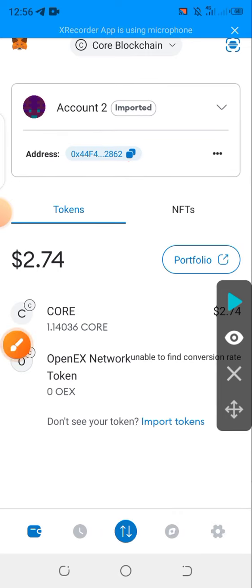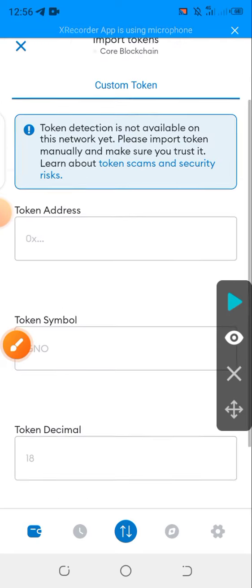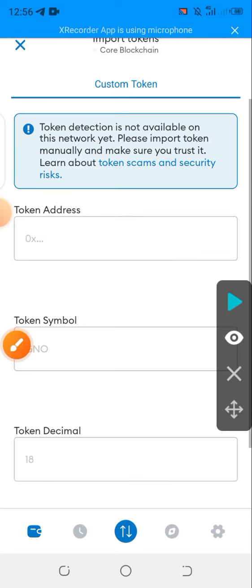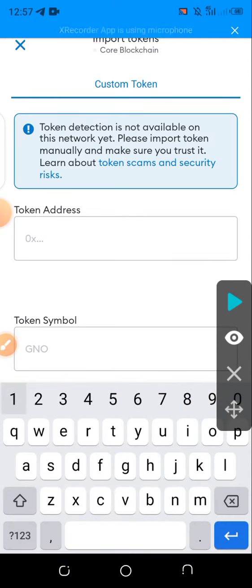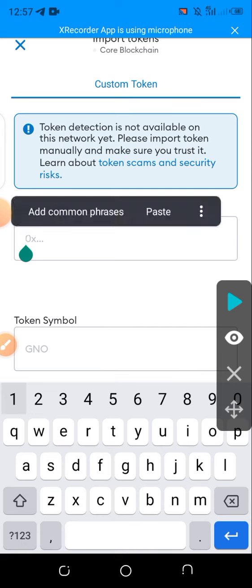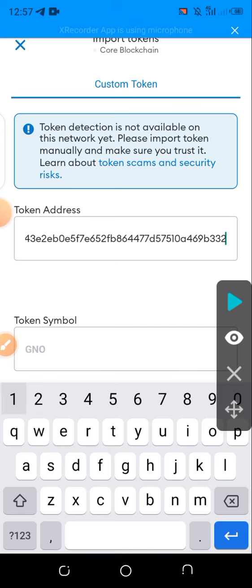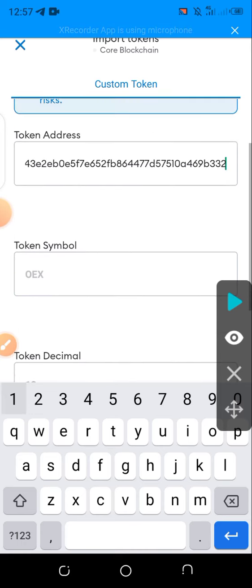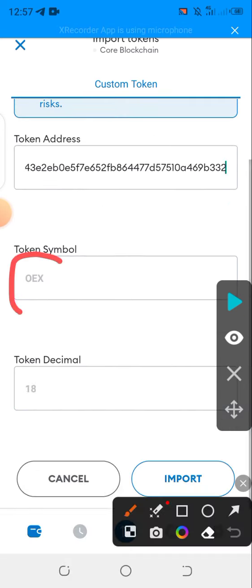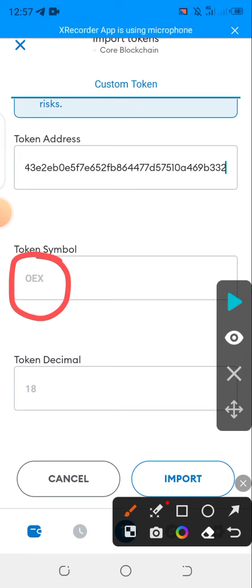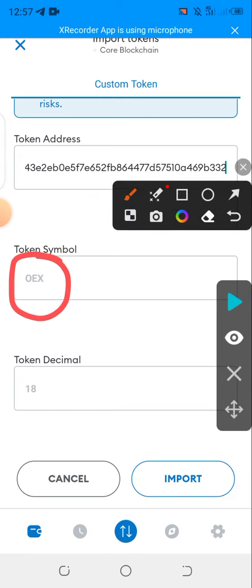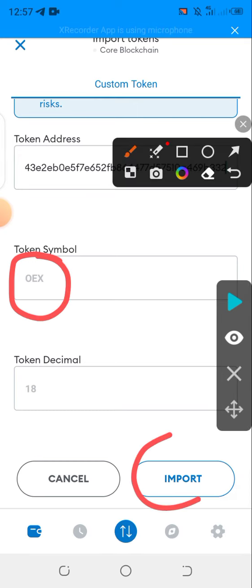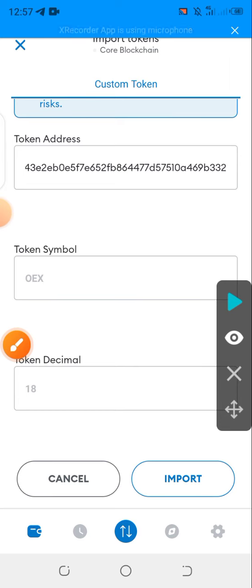If you look down, you see 'Import' — click on Import. On the token address field, paste the contract address you copied. Once you paste it, the name will automatically reflect, and after that click on Import.